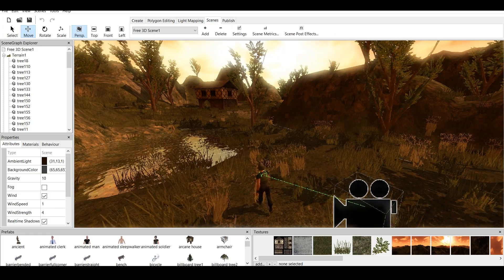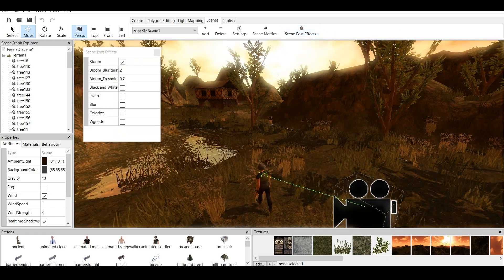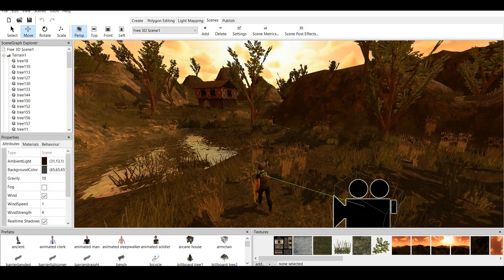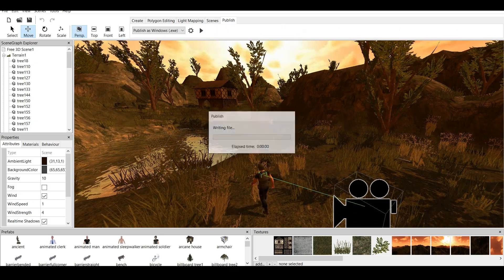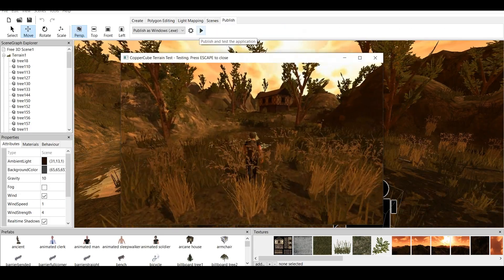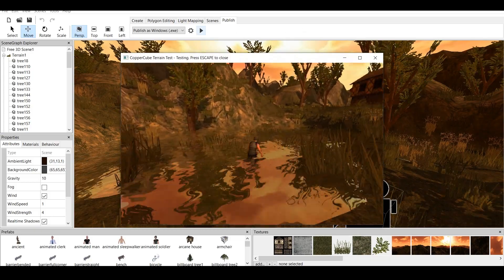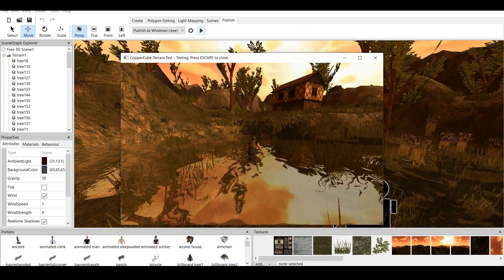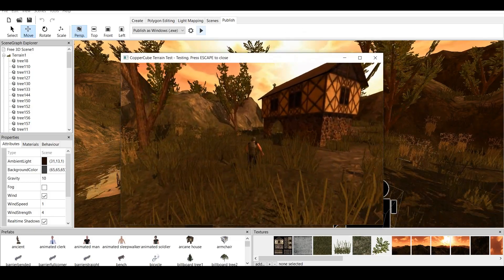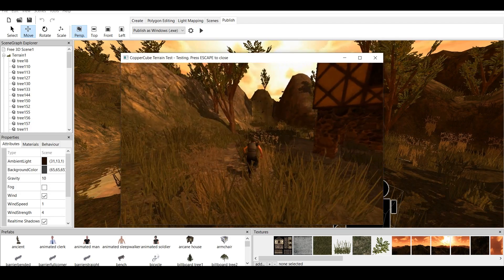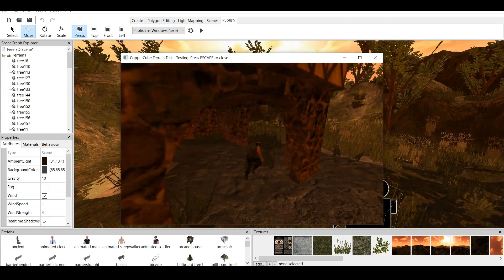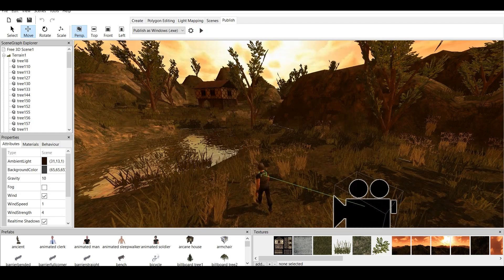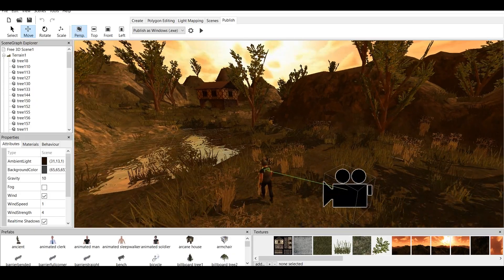We go to Scenes, we go to Scene Post Effects, and we unclick Bloom. And then we go to Publish, and let's play. And as you can see, we have our character. He runs in the water and around this little house. And I'm not using my mouse. He just runs like that. So this is the pre-made game.